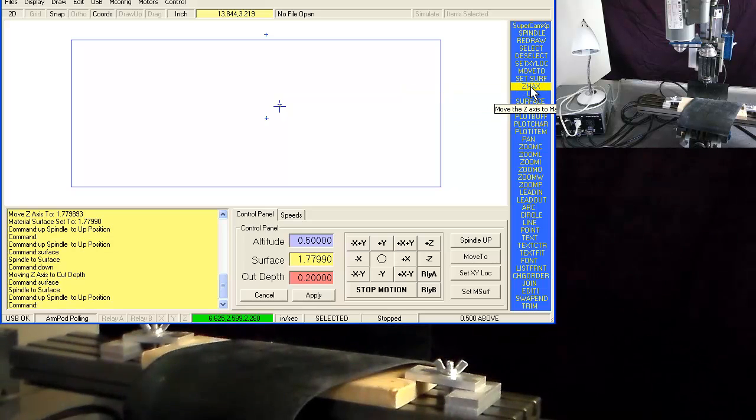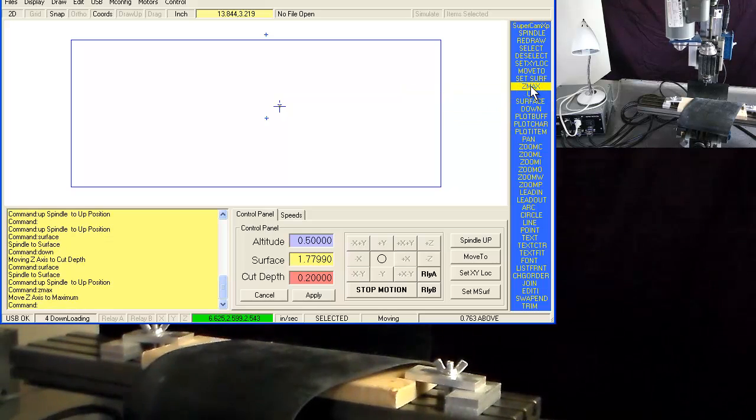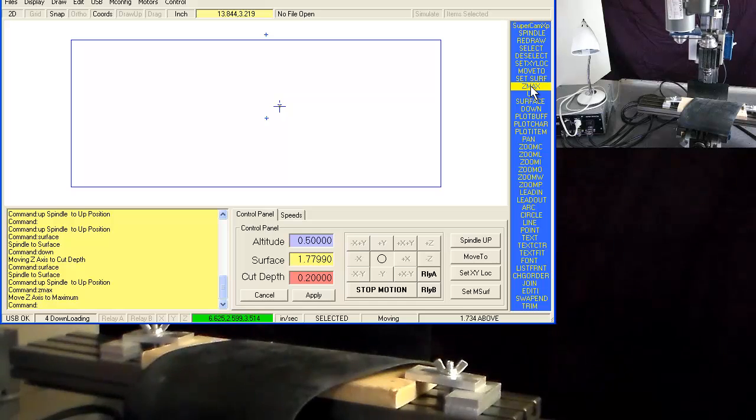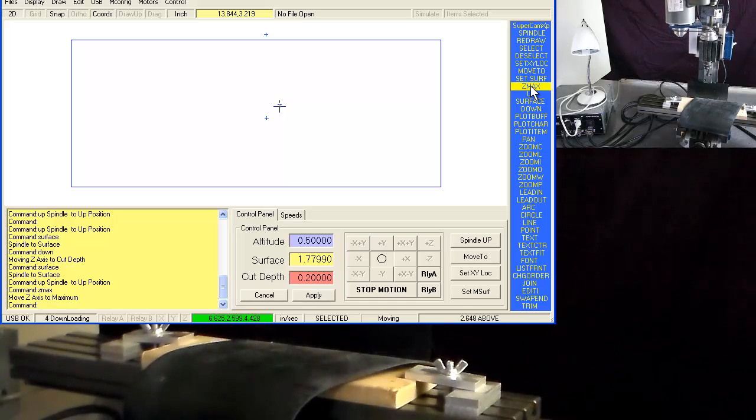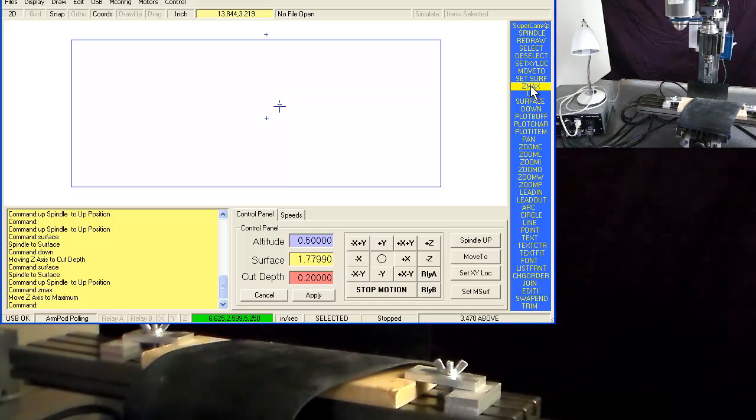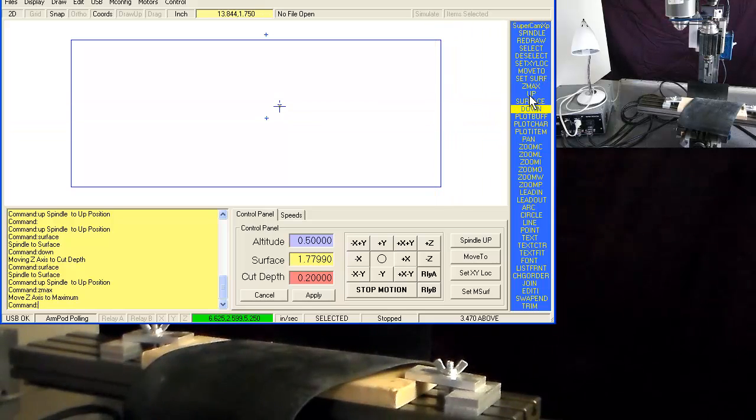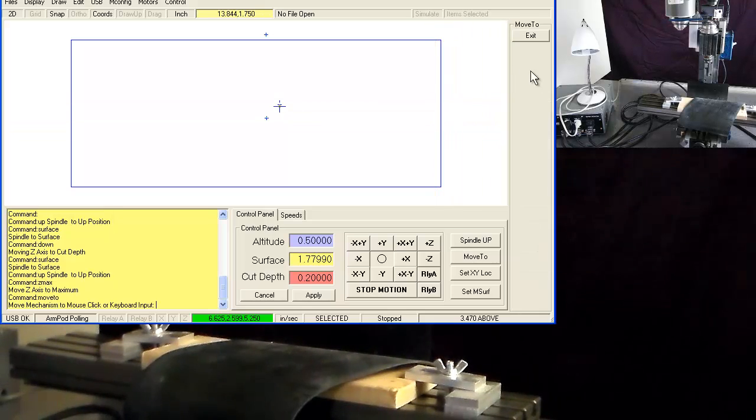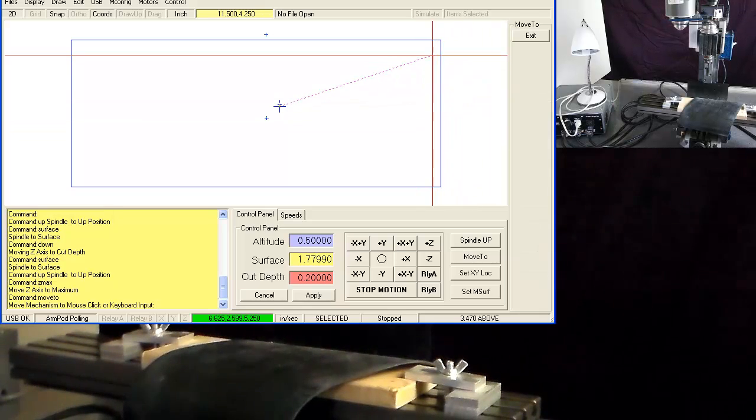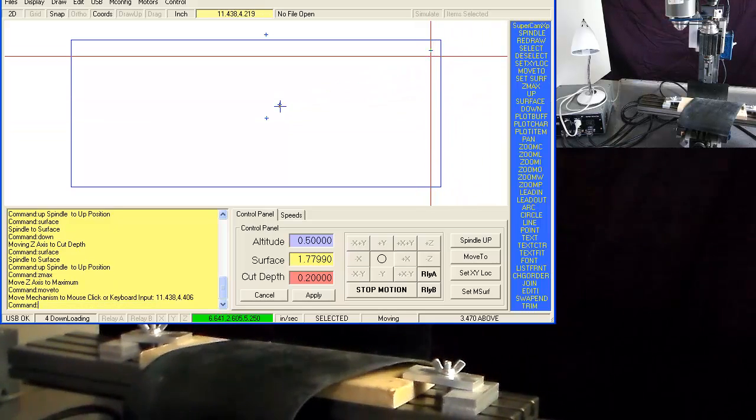And then the z-max command moves the z-axis all the way up to the top.